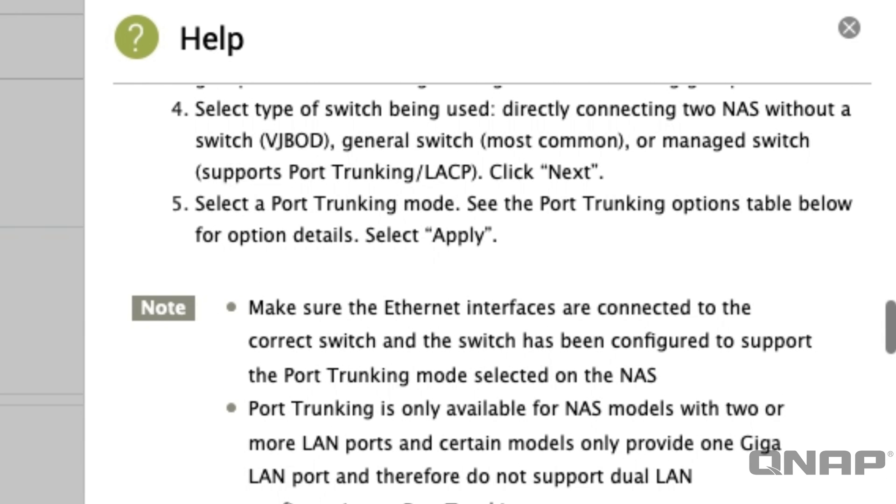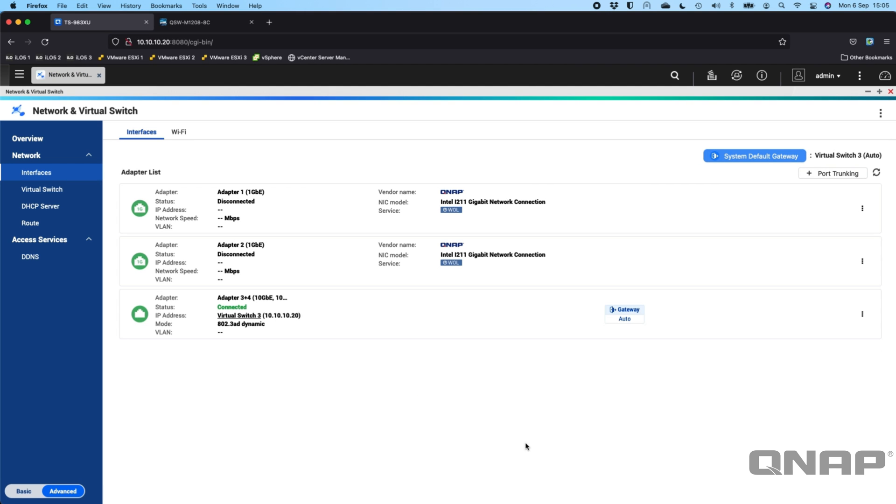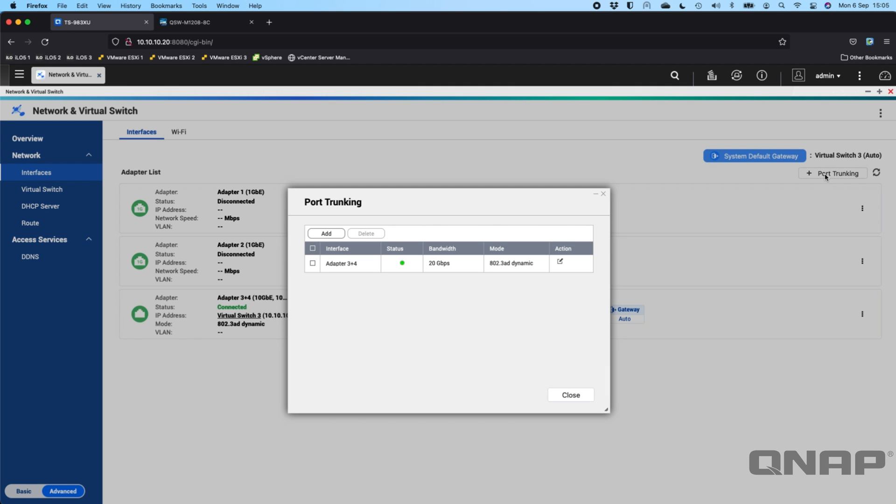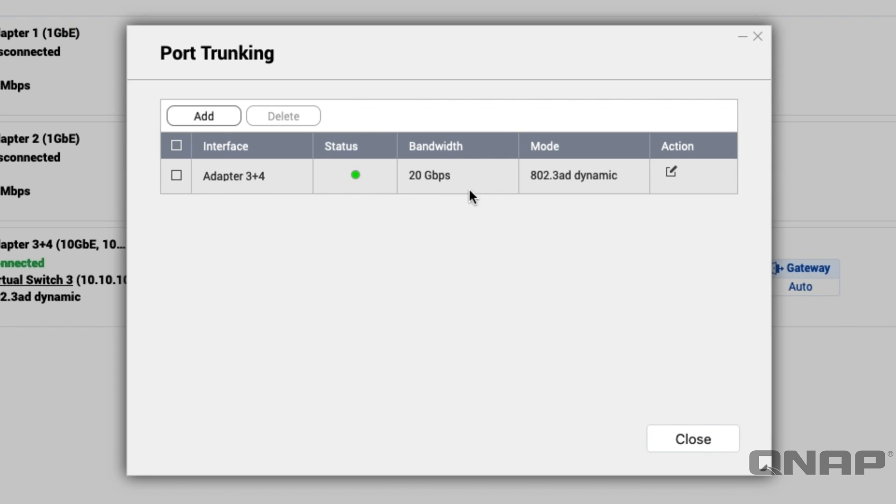To make it easier for you to pick which one, we do have a setup wizard that shows you the different options. When you're in your interfaces section of the network and virtual switch you'll see a port trunking button. If you click on this you can see I've already got one created but I'll show you how to create one with the add option here.